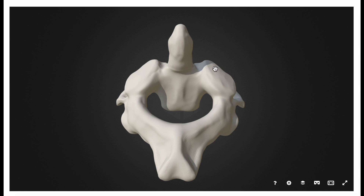This one over here would be the left superior facet of the axis, and this would be the right superior facet. Now if we look at the region between the dens and each of these superior facets, this region right here is going to be the pedicle. So over here is the right pedicle, and over here would be the left pedicle.